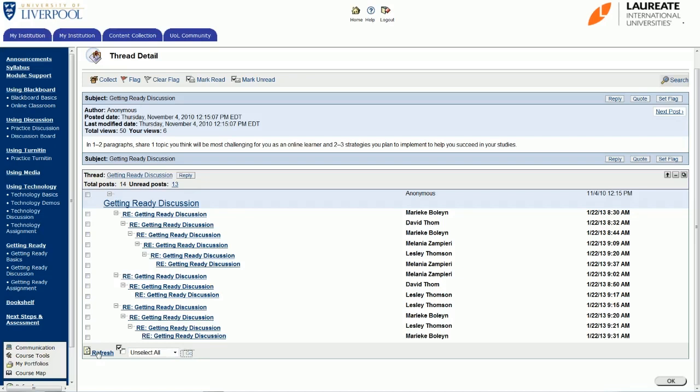And this refresh button can be useful as well if you think that another student may be on the discussion board at the same time as you and they may have made a post while you've been on but you can't see it. Just click on the refresh button and you can see there—you saw the screen kind of blink there—that will upload any new posts that have been made while you're on the discussion board.